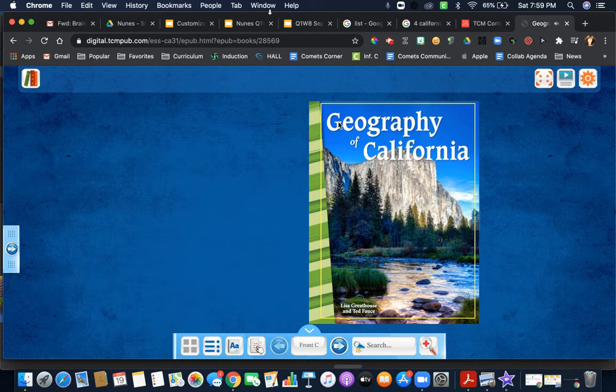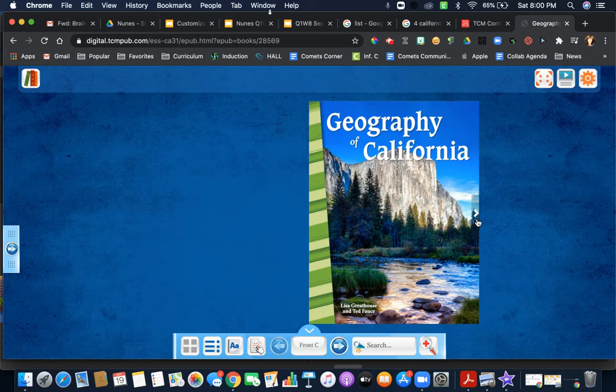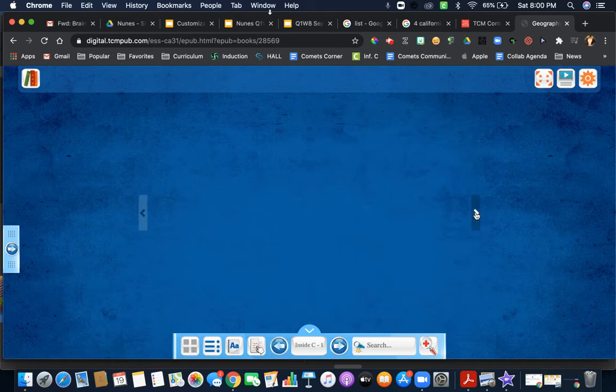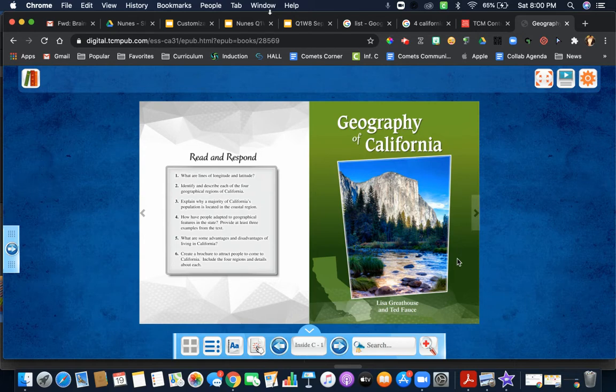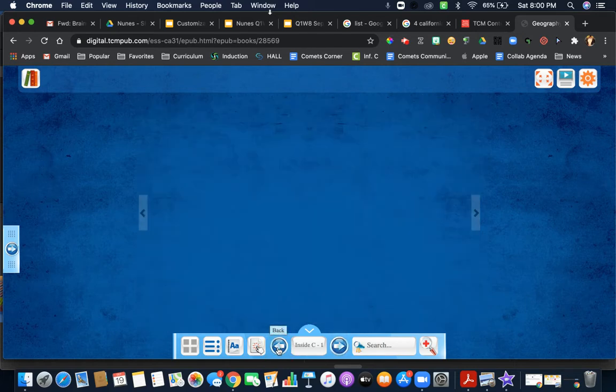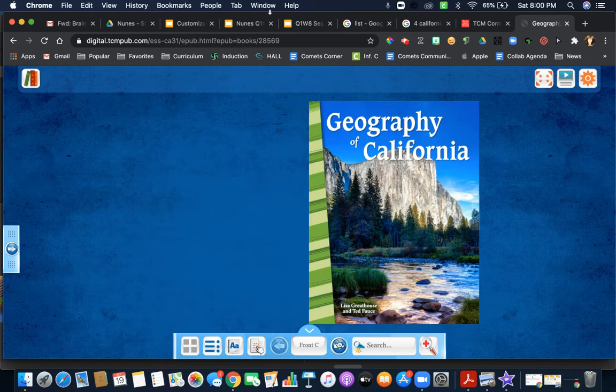You can either follow along or read it yourself, and then you can open it just like a book by clicking on this arrow on the side, or you can come down here to click next or back.